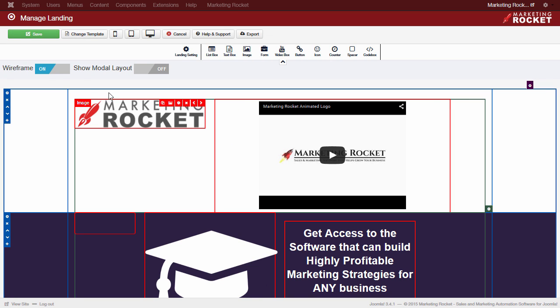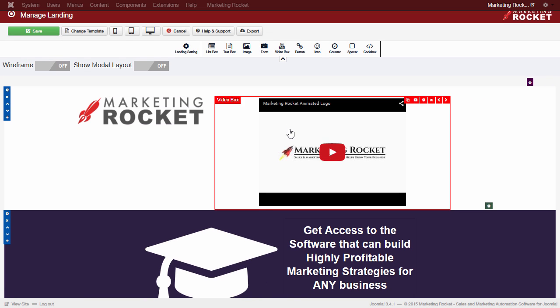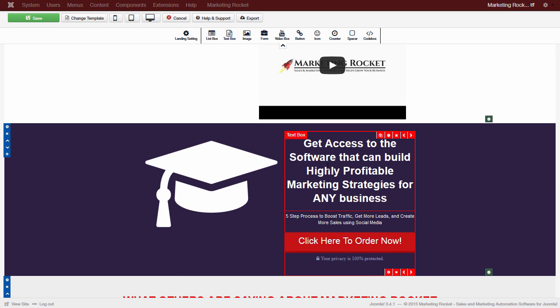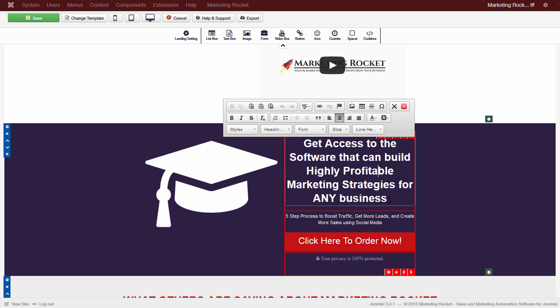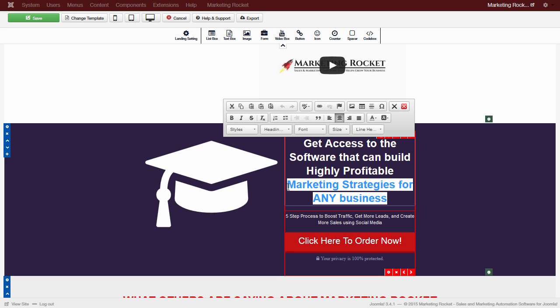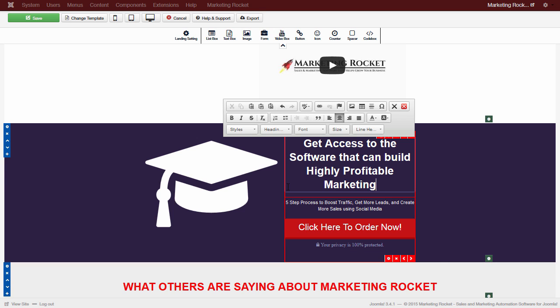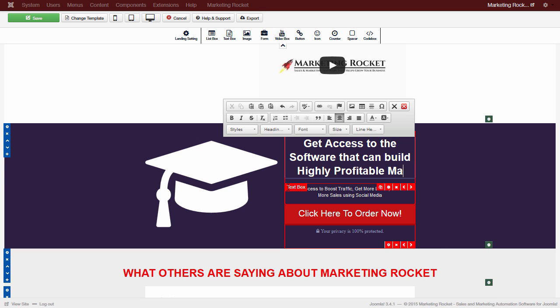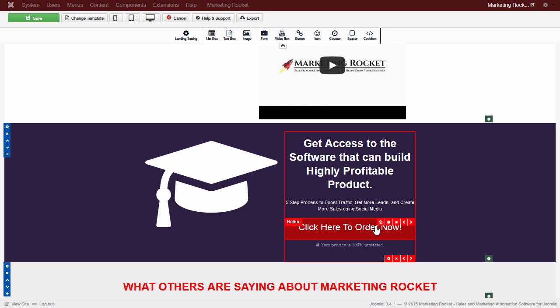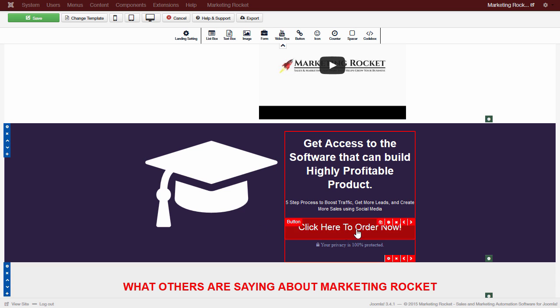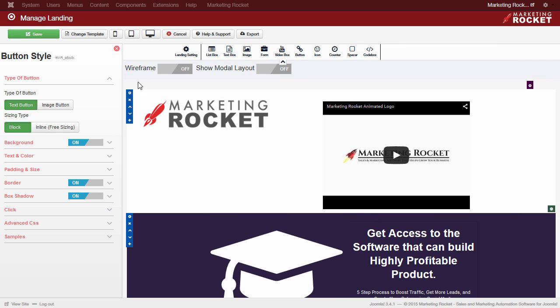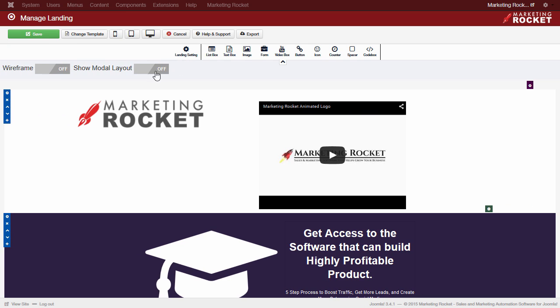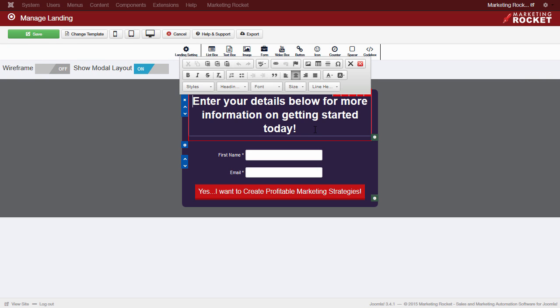To edit content in a text box, we can simply double-click on the content and the inline editor will pop up. We can now edit the content as required using the standard tools. Marketing Rocket, by default, uses two-step opt-in buttons. When you click on a button, a modal window will pop up, showing the form where your leads can enter their details. We can also insert the form directly into the page. Editing this modal window is very easy. Simply click on the Show Modal Layout and enter the content by dropping the items and changing the desired settings.